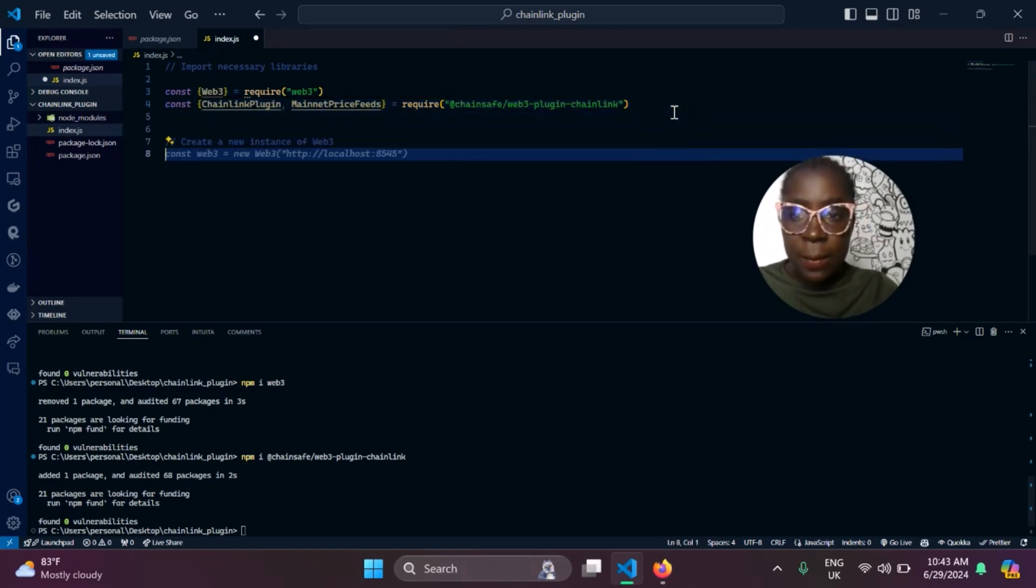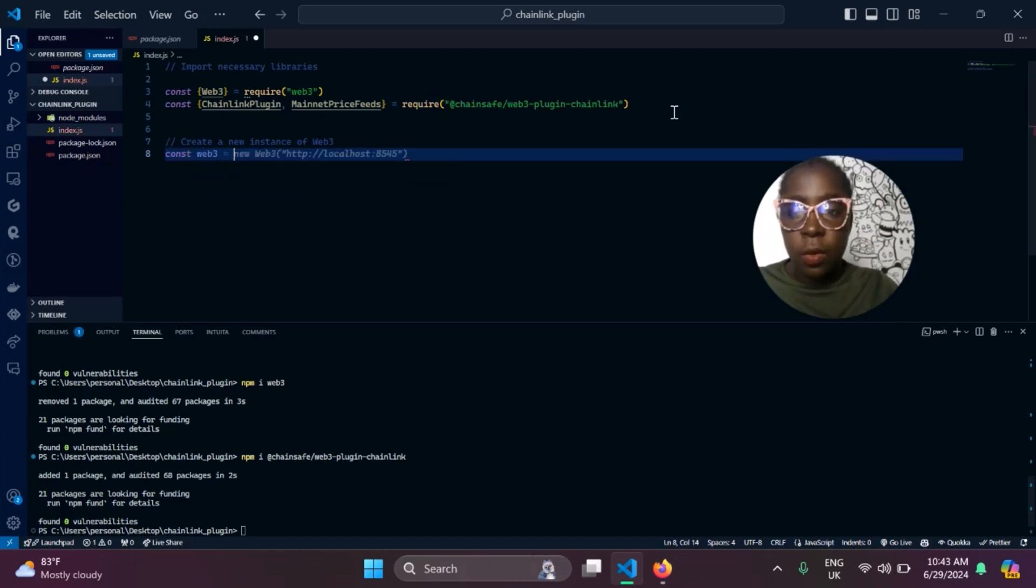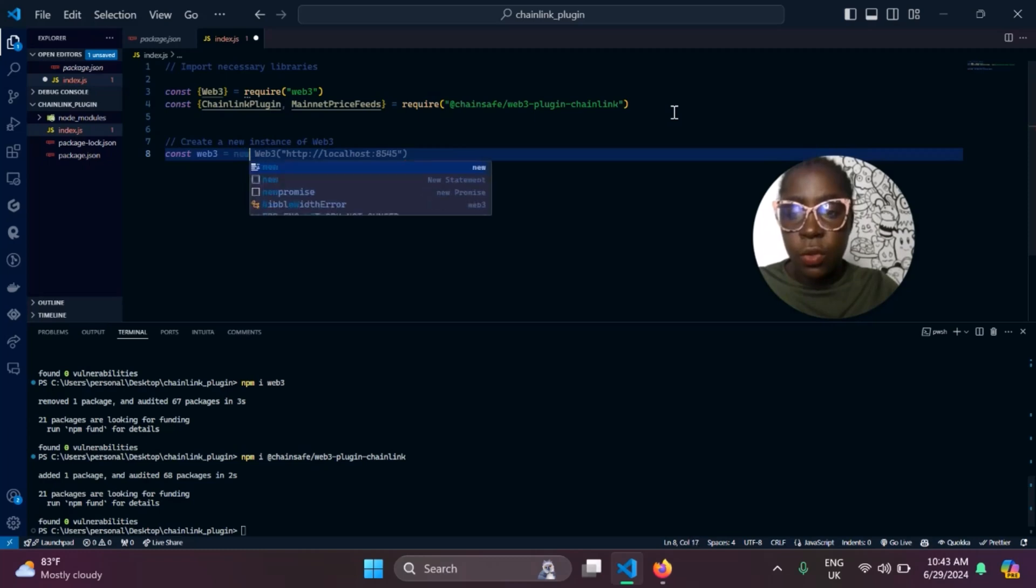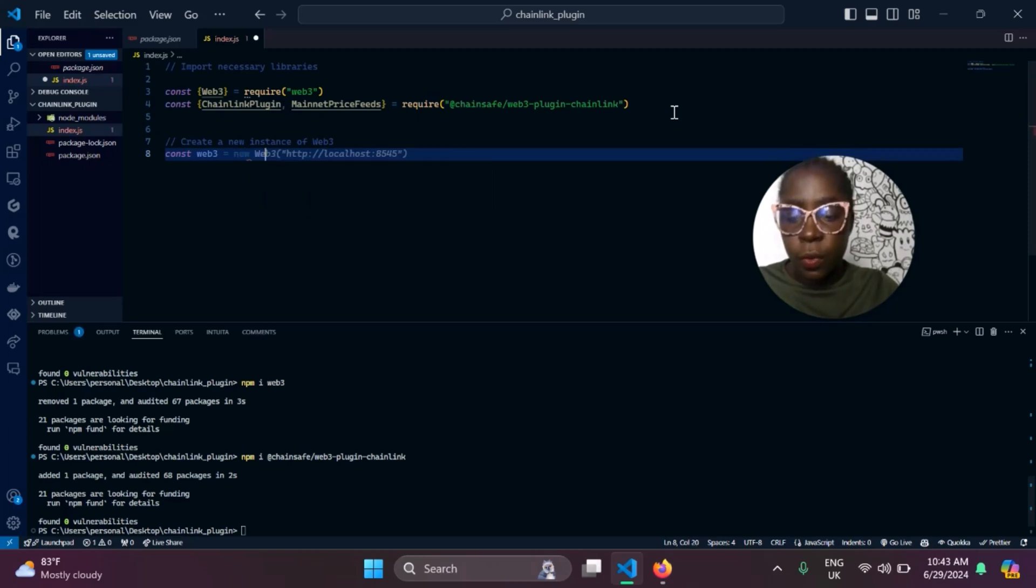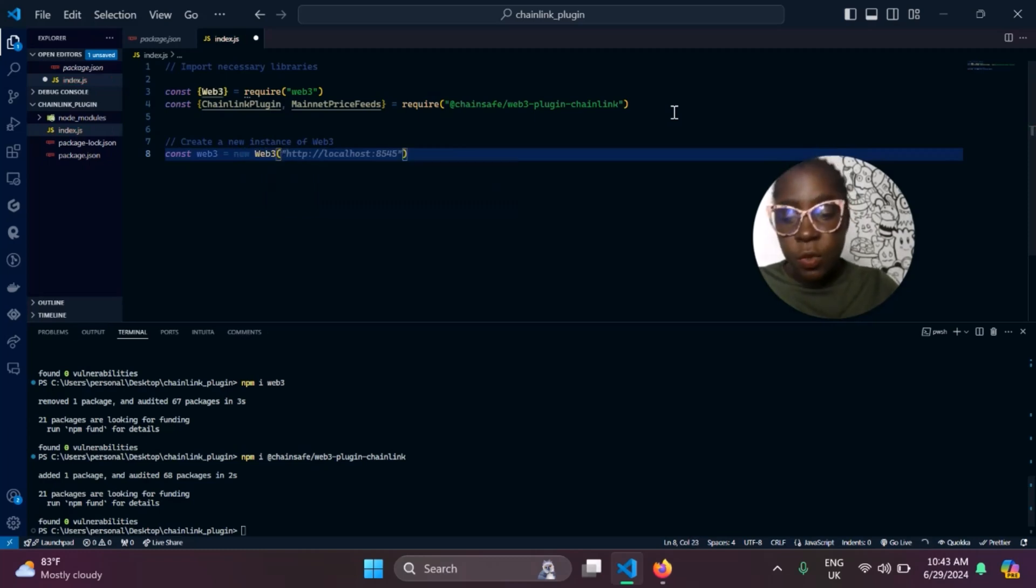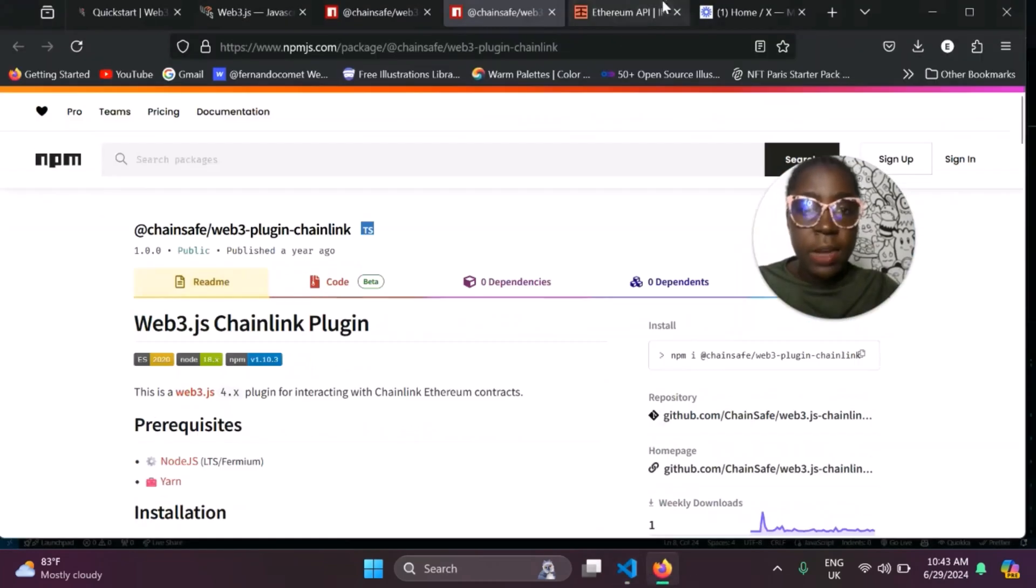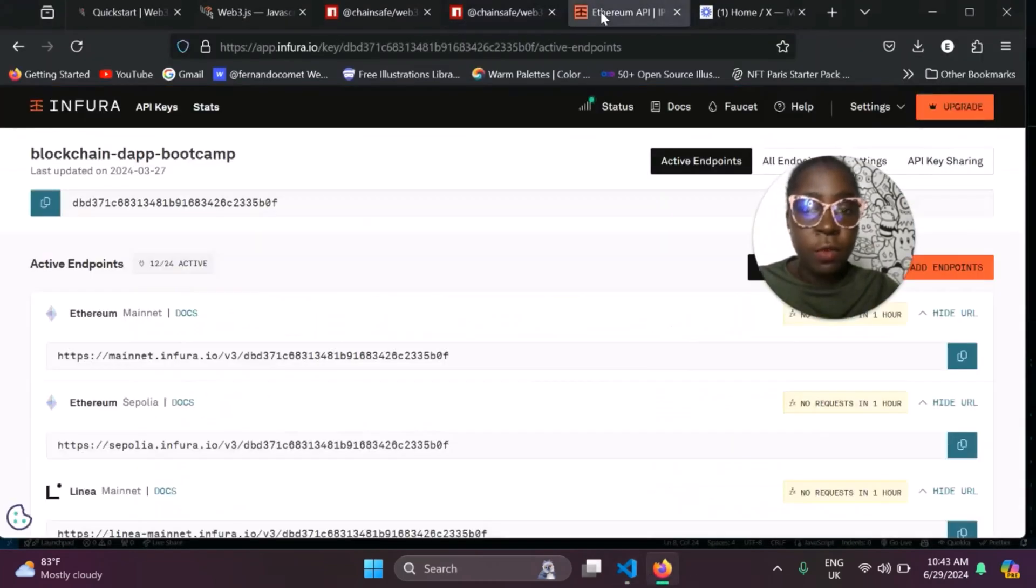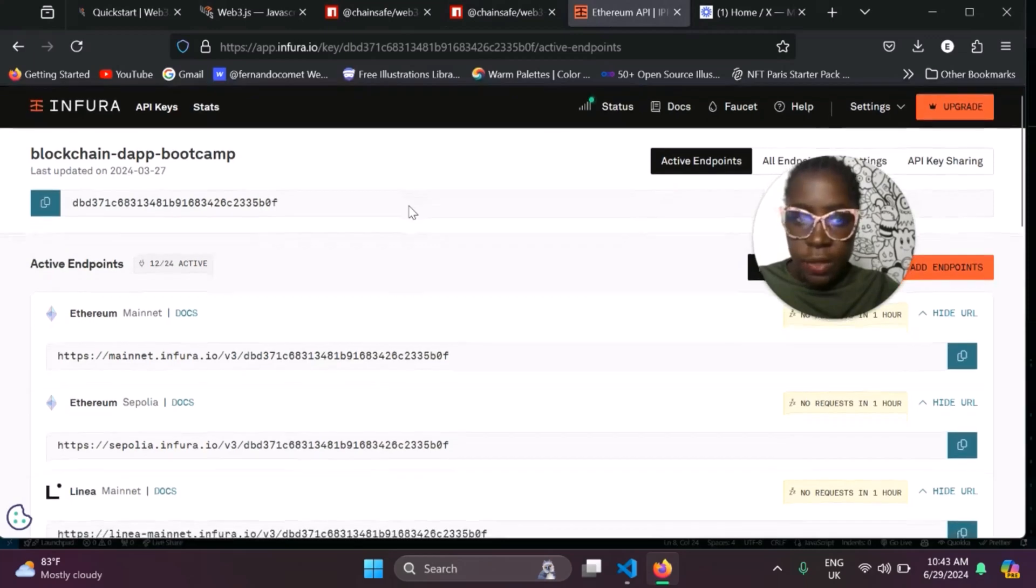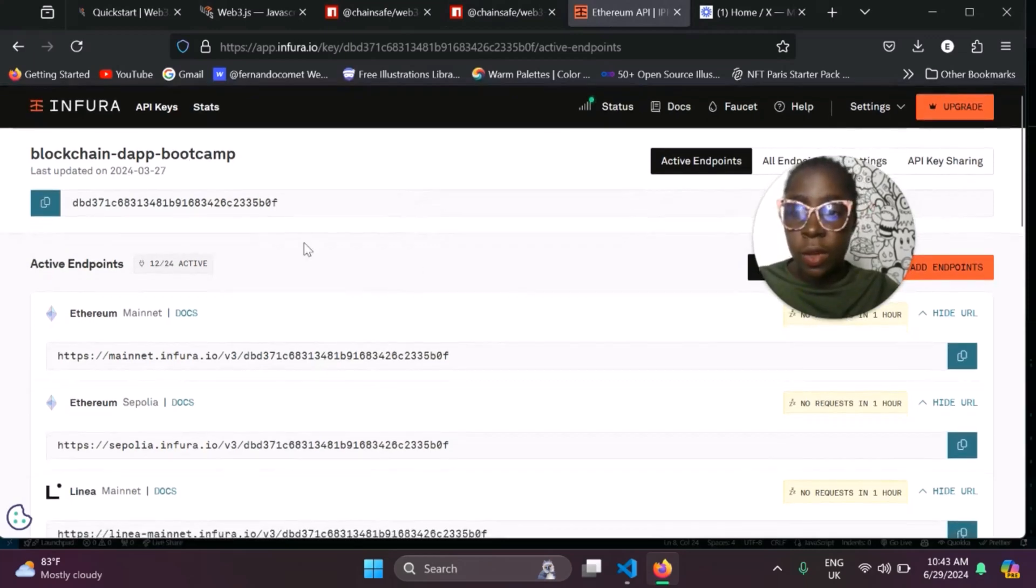Now to instantiate an instance of our Web3, const Web3. For this, we'll be needing a provider. I'll be using my provider from Infura. We'll just go down here. If you don't have an Infura account, all you need to do is sign up. Then you create a new application, come here, and copy your provider URL.